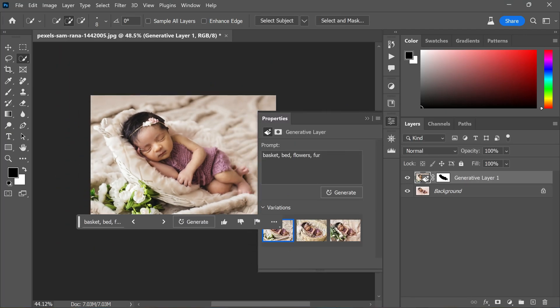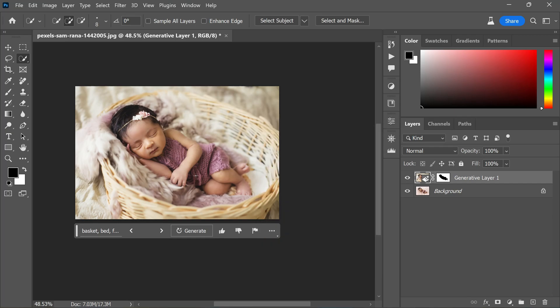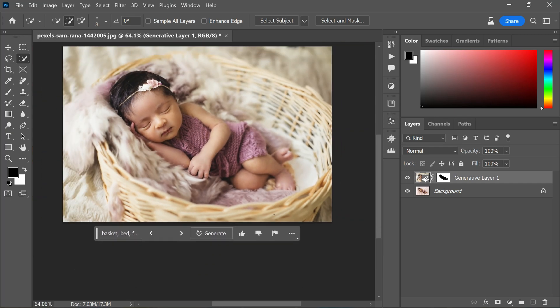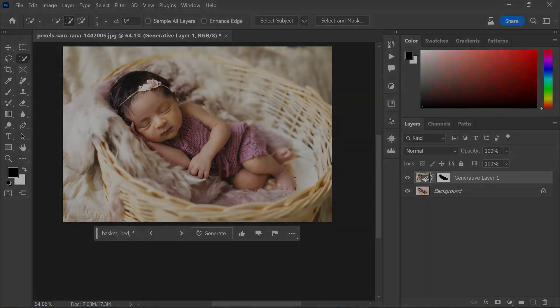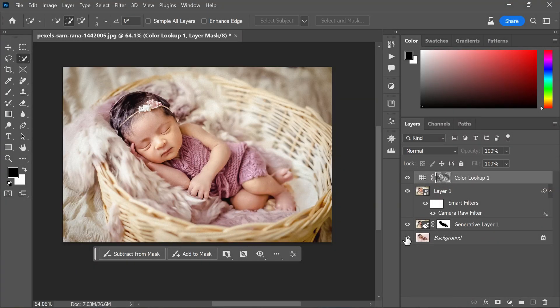Evaluate the three generated options and select the one that best suits your vision. If needed, repeat the generation process until you achieve the desired output. Complete the image by making global and color adjustments — here is the final result achieved using the Camera Raw filter.